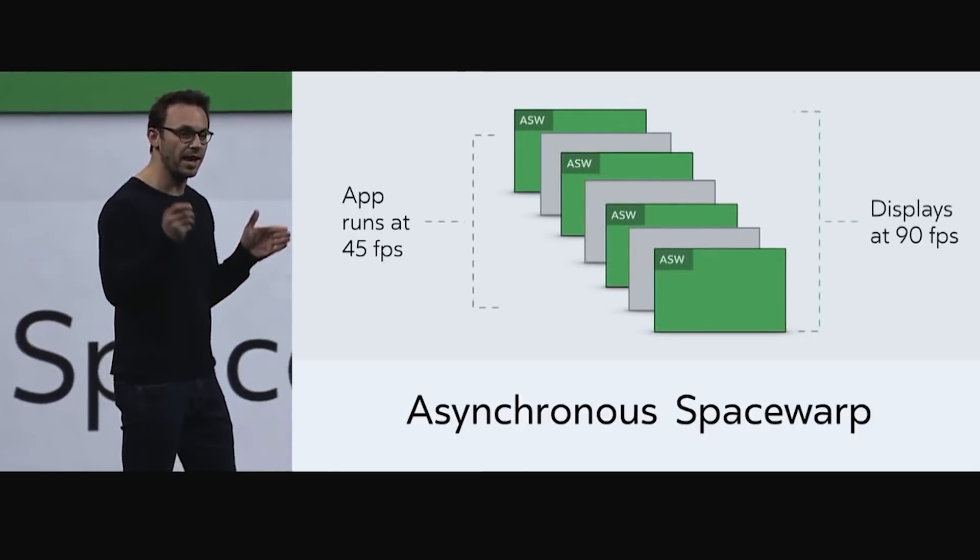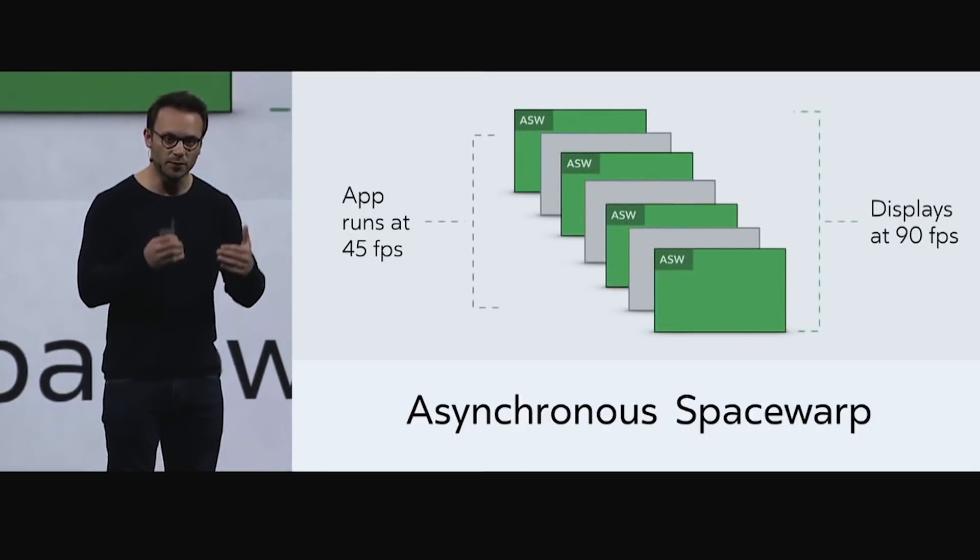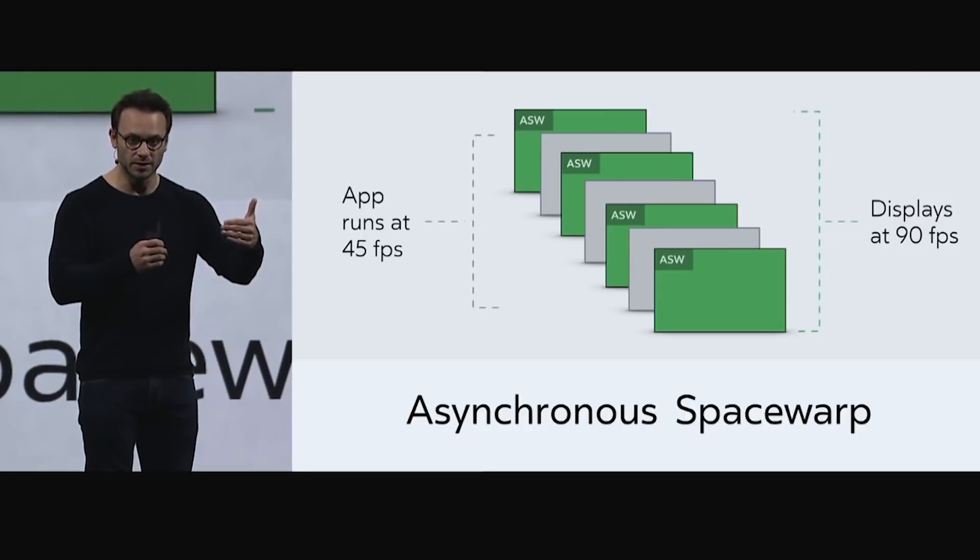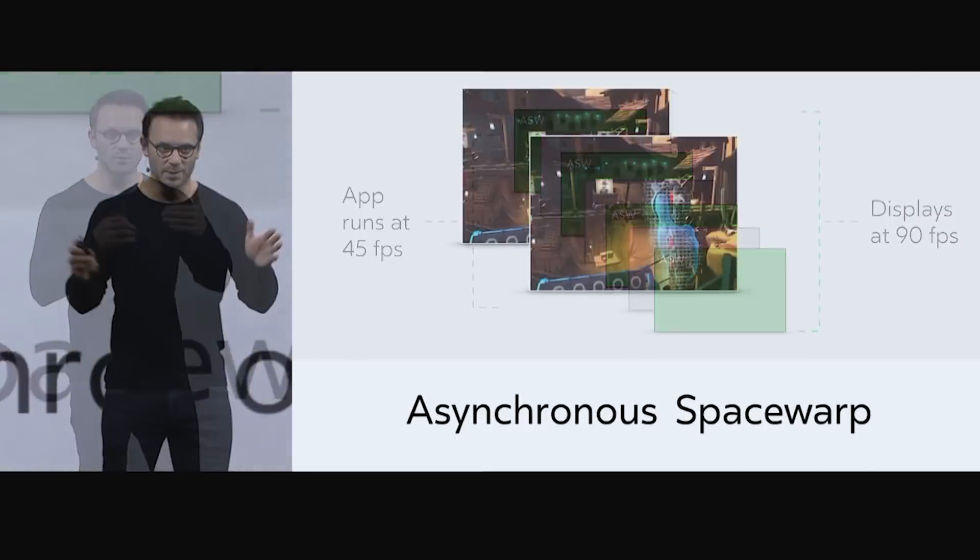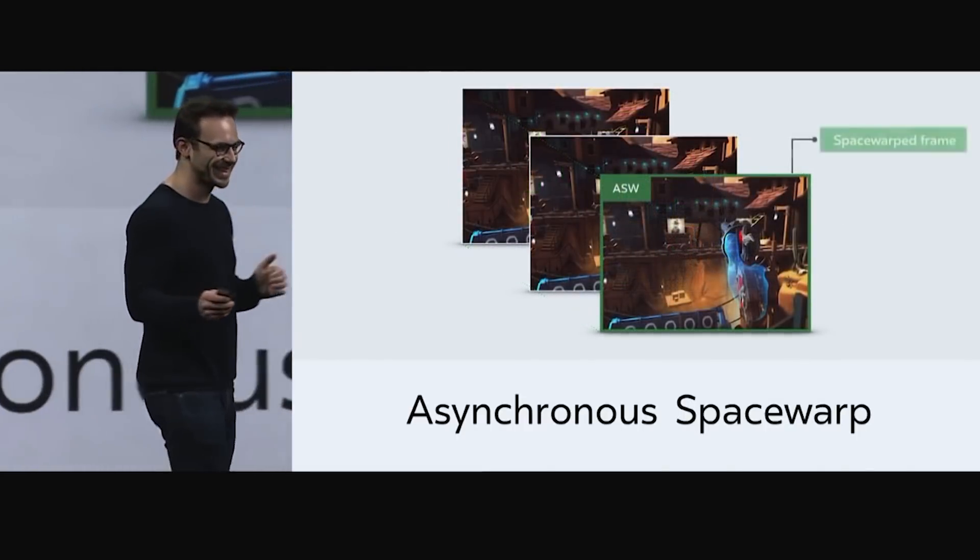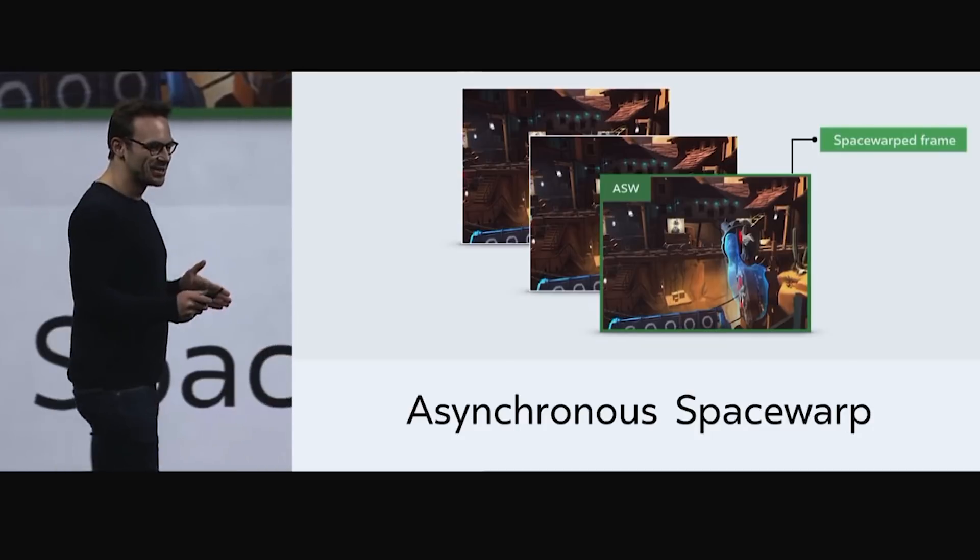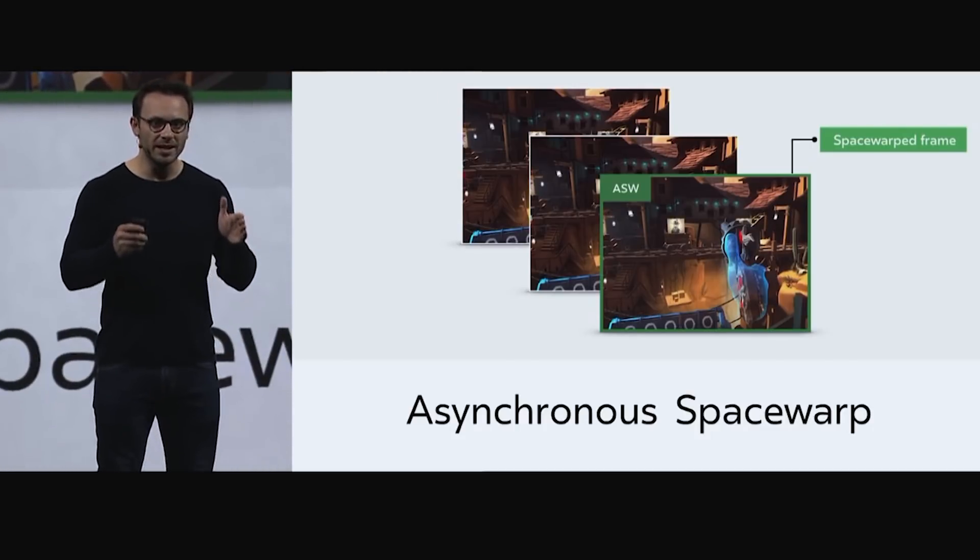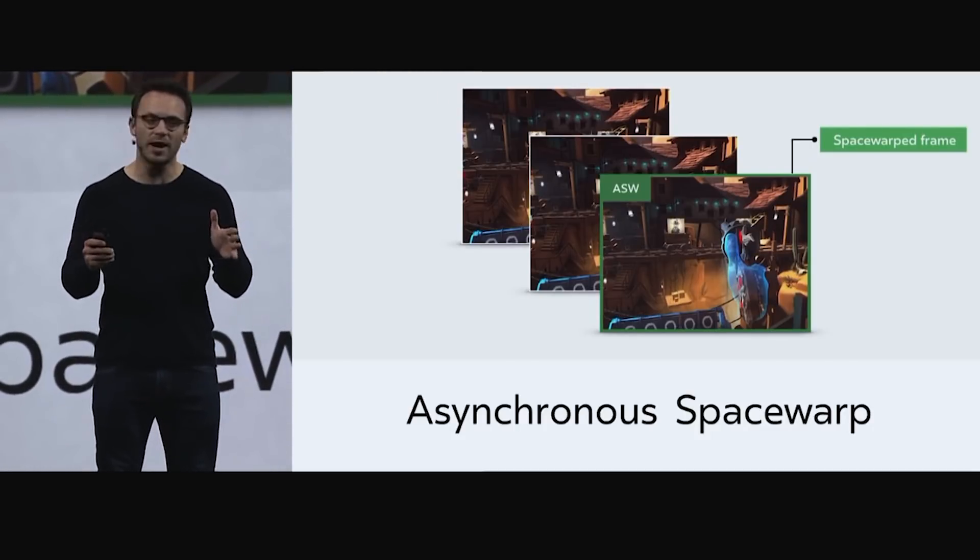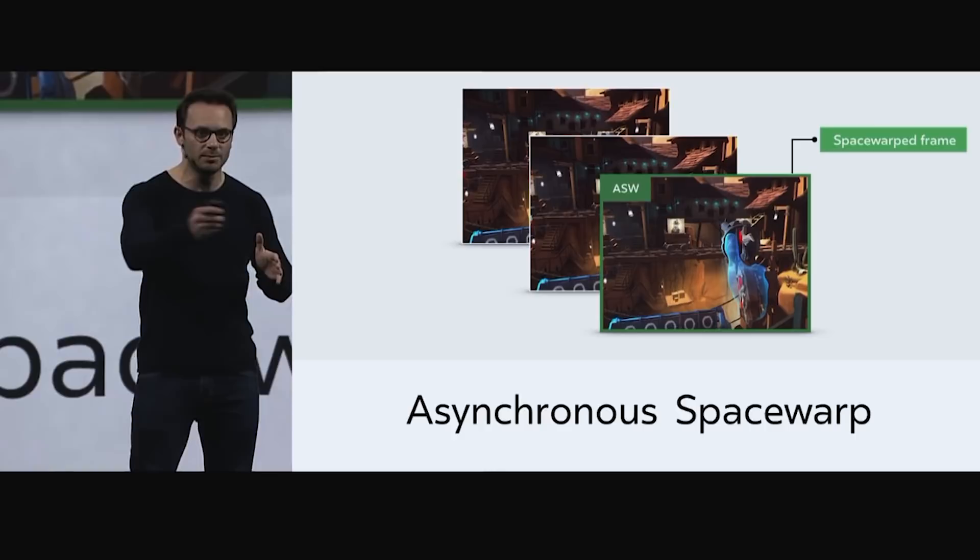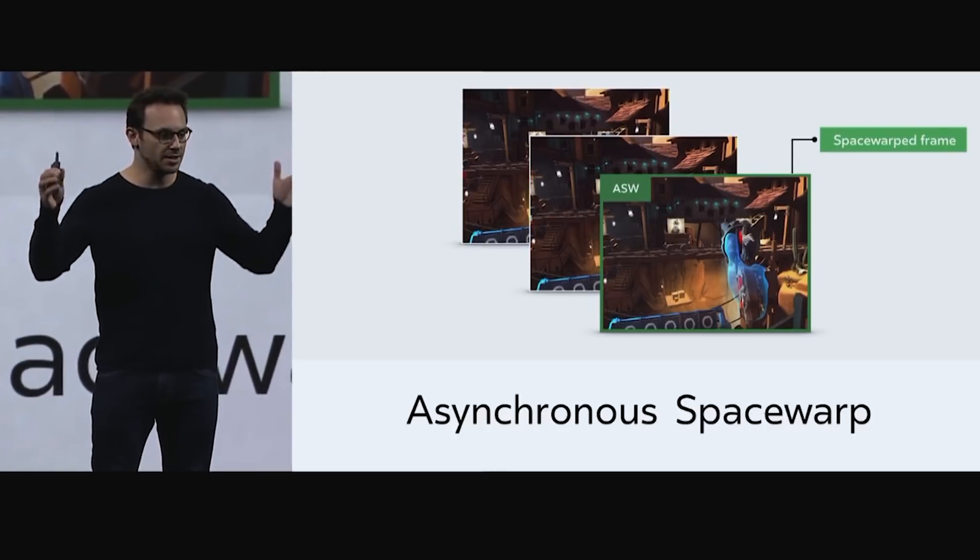At the end the GPU is gonna extrapolate the next frame instead of having to render the real frame. So it's gonna move the frame a little to get to the position where we expect it to be and calculate the position in the right way because of our movement. That's very interesting because it saves a lot of power for the GPU.